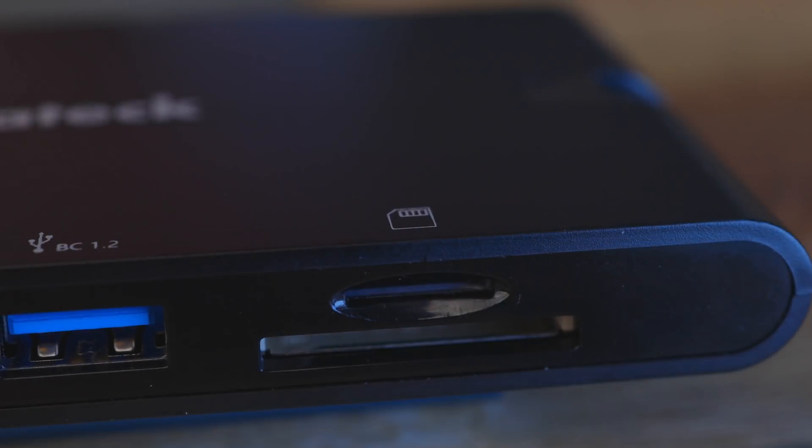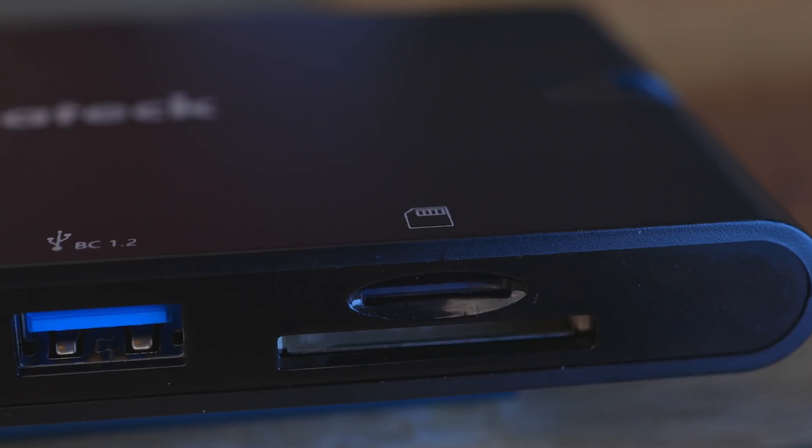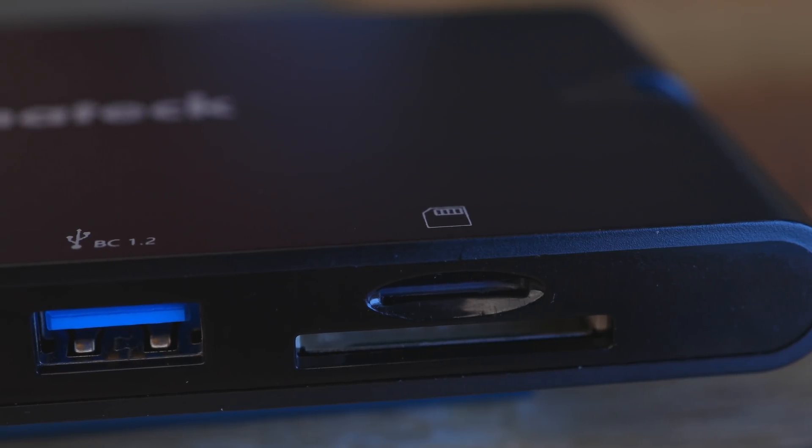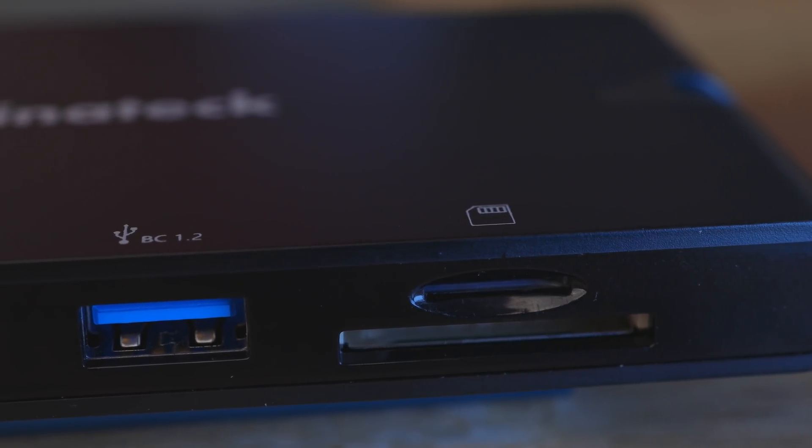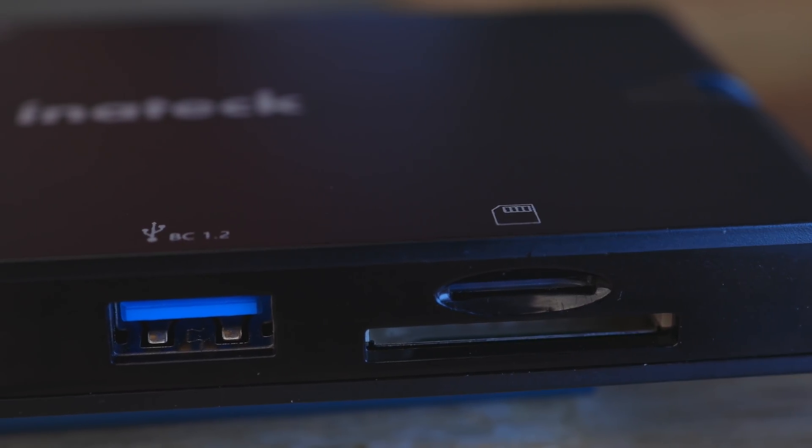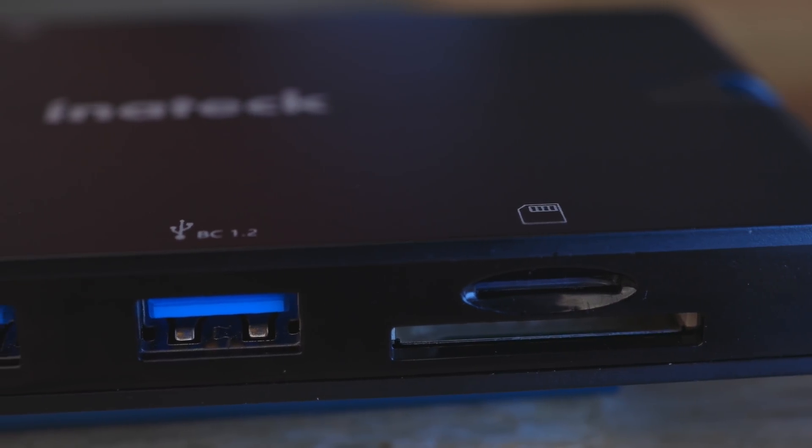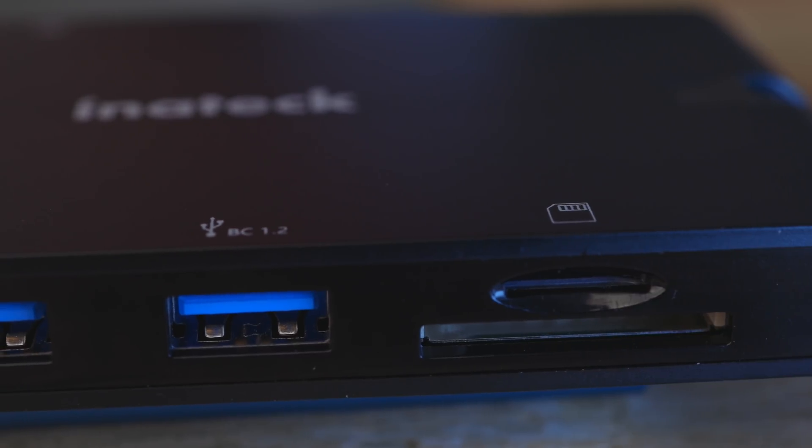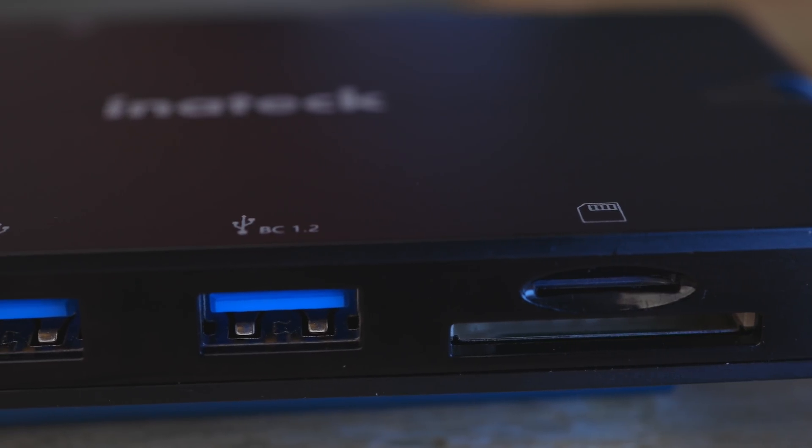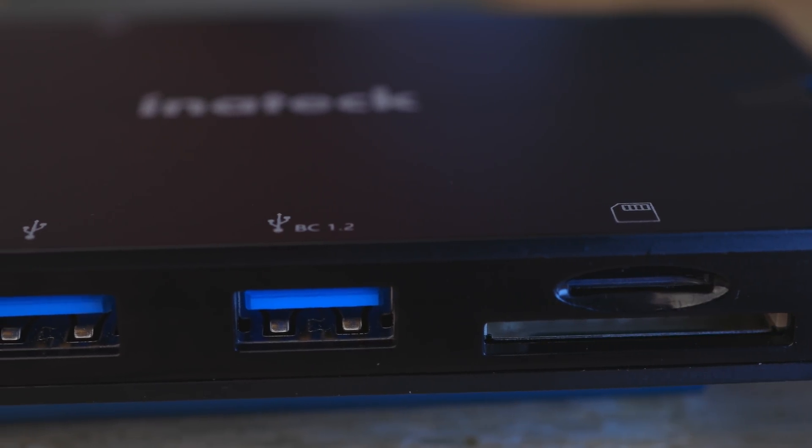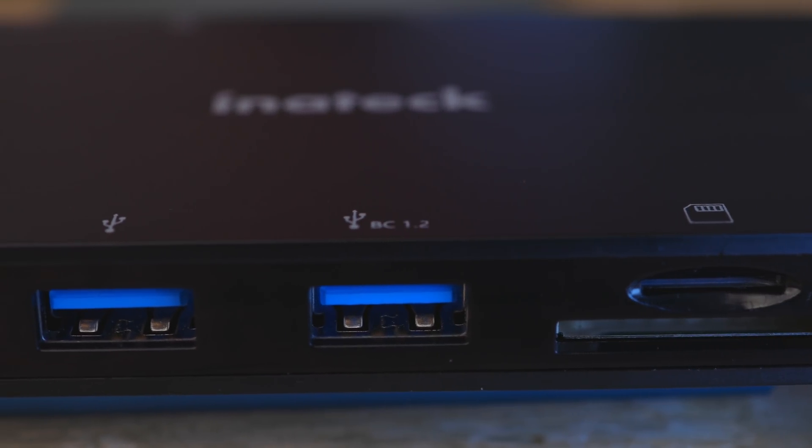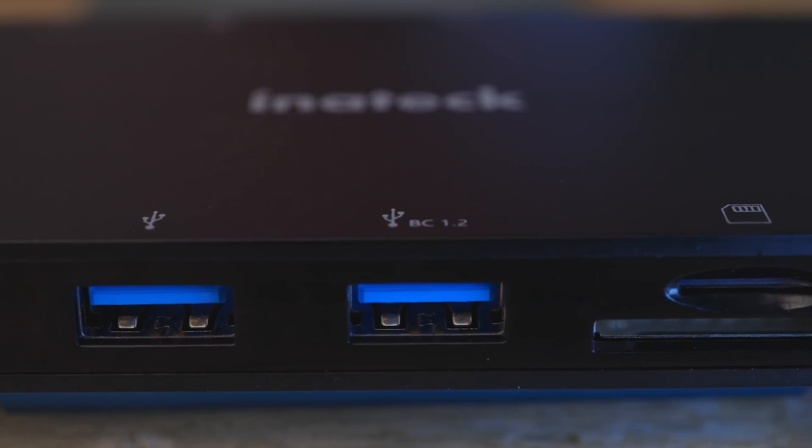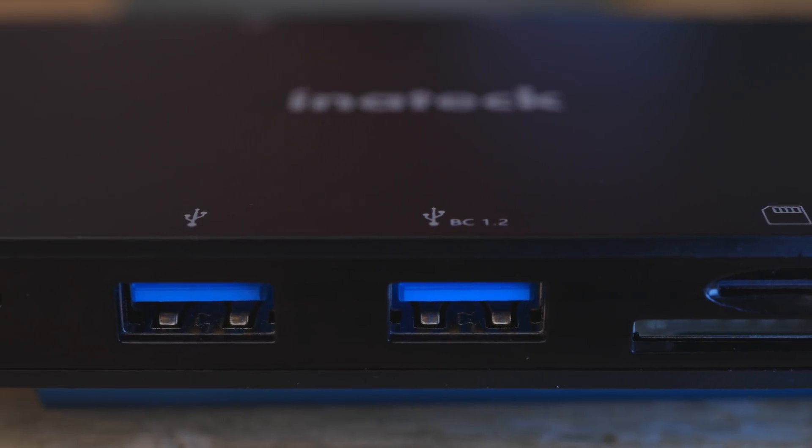On the other side, we have both a micro and a full-sized SD card. We have two USB-C ports, one of which supports the BC 1.2 USB extension for faster charging. And then last but not least, we have this extra USB-C port.